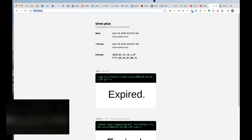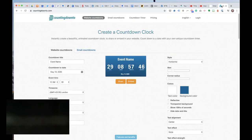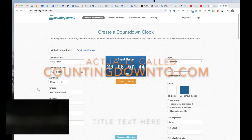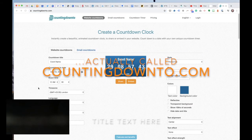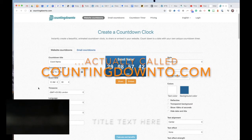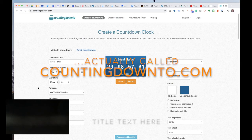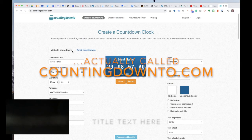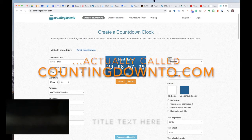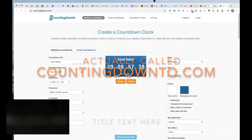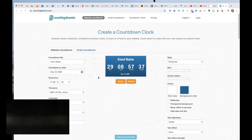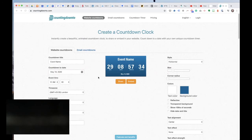Now sometimes I've gone to timer.plus and the service has been down, so I've had to dig around for another service. The other one is this one called Create a Countdown Clock. It's got two options here. It's got one where you can do website countdowns.